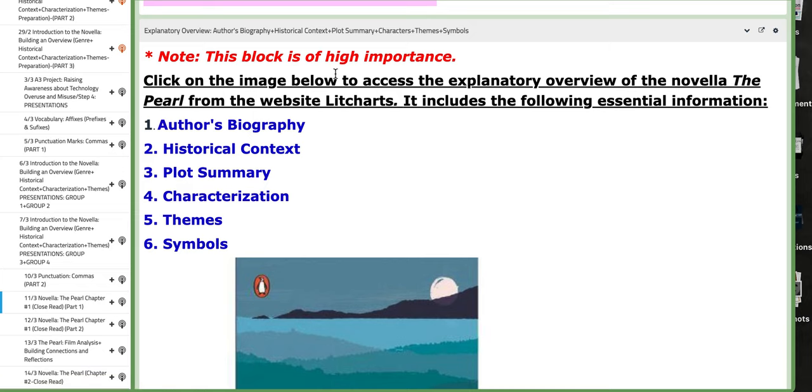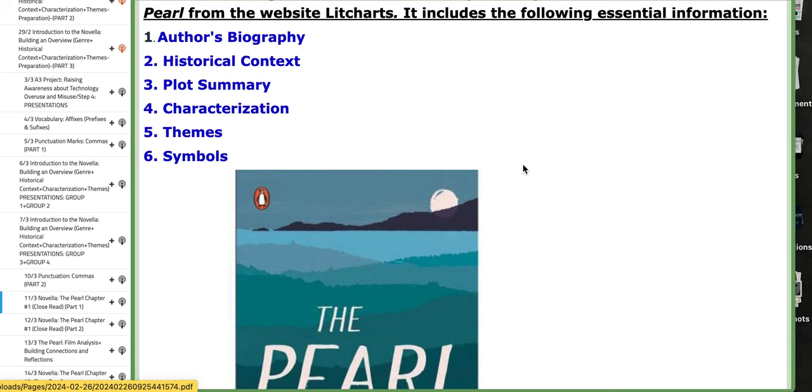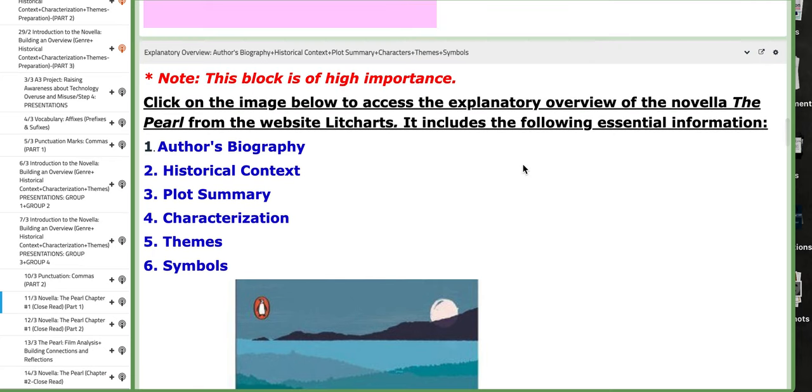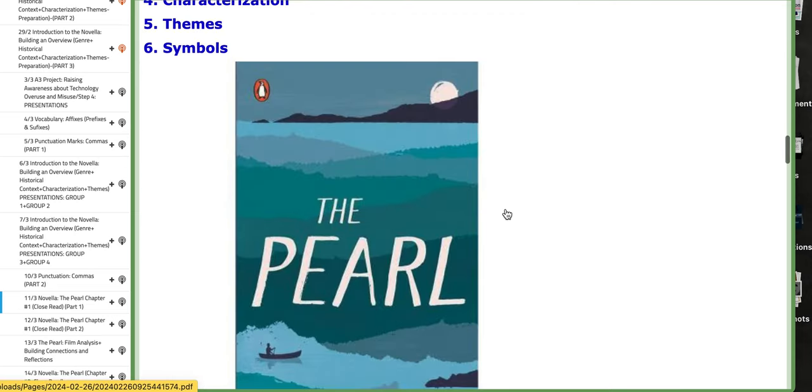If you click on the image here, it's going to take you to a page that includes a PDF with everything that you need to help you analyze the novella: the author's biography, historical context, plot summary, characterization, themes, symbols, and also includes essential quotes. So you better use this, not only for the project, but also when you study for the novella.